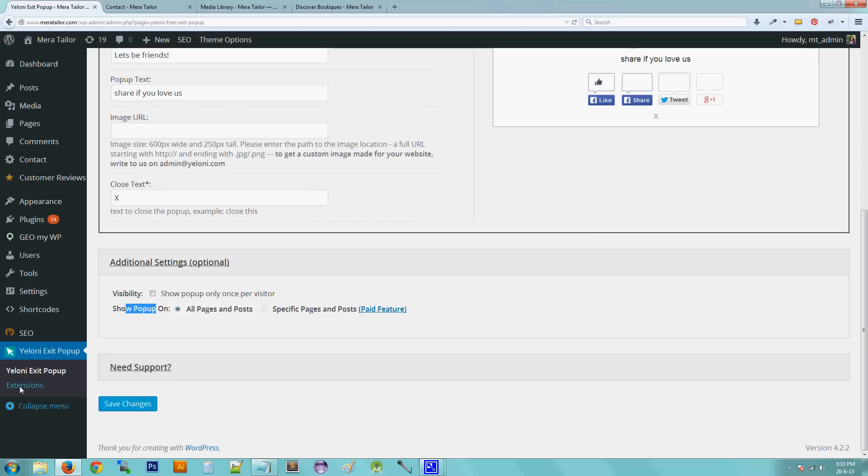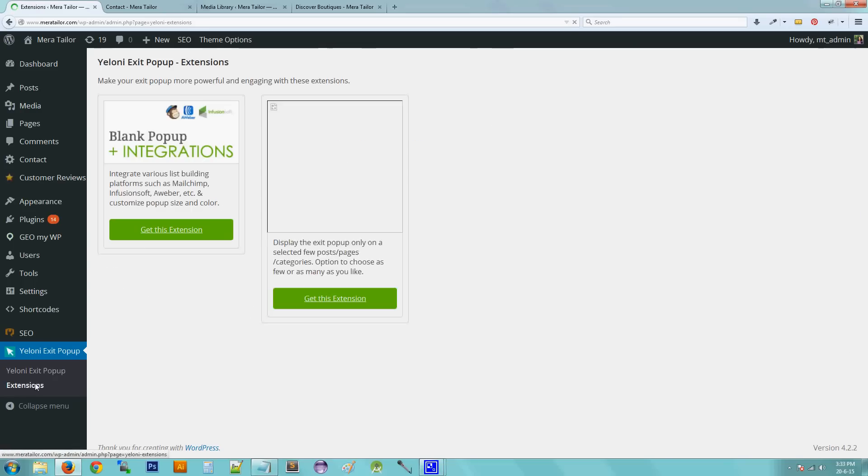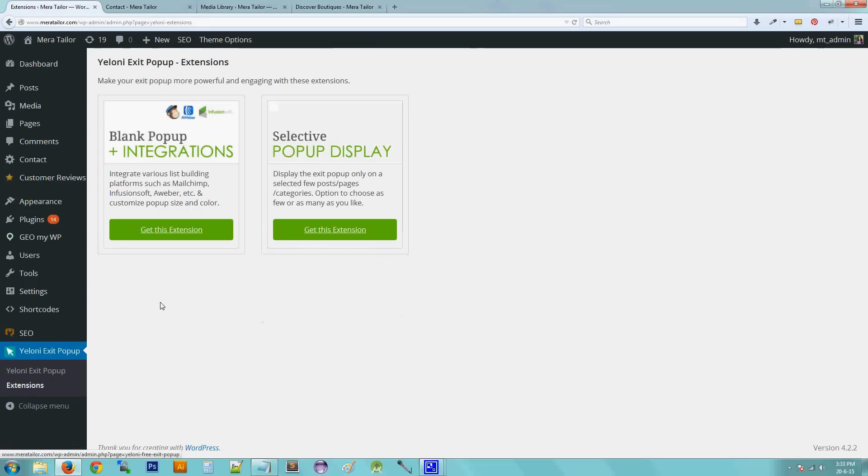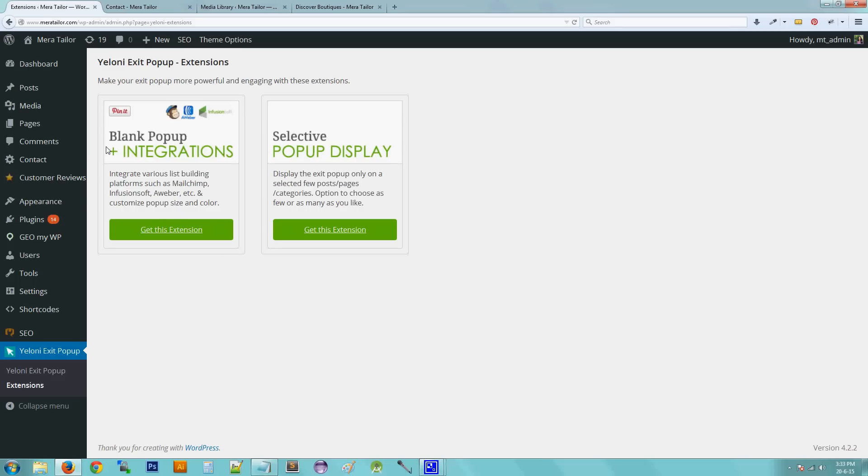Before we kind of close up, there's one more last thing. So if you can go to the extensions tab, there are, so I'm in the process of making new extensions, but currently they are two integrated, two extensions that are premium and that you can add to the pop-up. The first one is the blank pop-up that will give you a blank canvas that you can play around with and create your own. And the second extension is what we just spoke about that will help you enable the pop-up only on specific pages and posts.